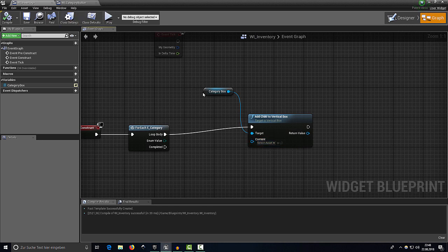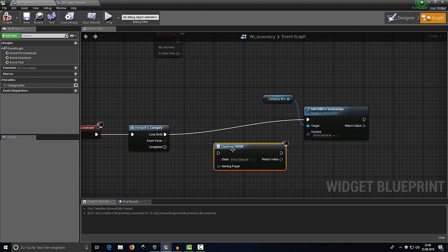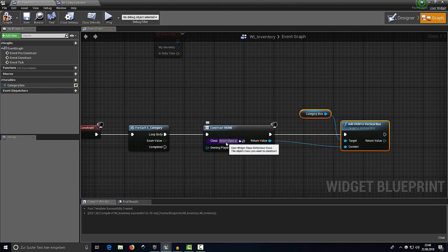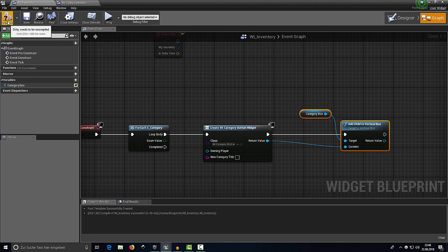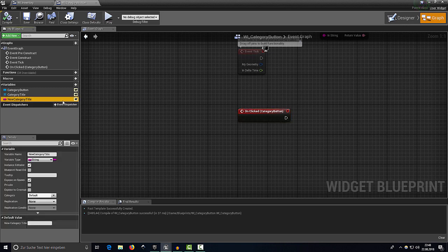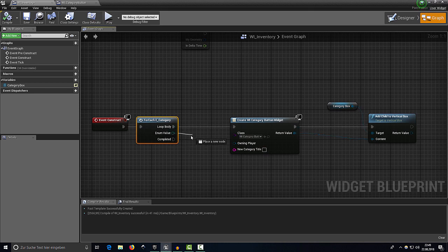Head back into WI_Inventory. The child we want to add is a new instance of WI_CategoryButton, so right-click, type 'Create Widget', connect it, set the output as the new content, and select WI_CategoryButton as the class. Compile and save. You'll now see the 'new category title' input — because we enabled Expose on Spawn it appears in the constructor. The text on the button should be our enumeration value, so drag it out and convert to string.